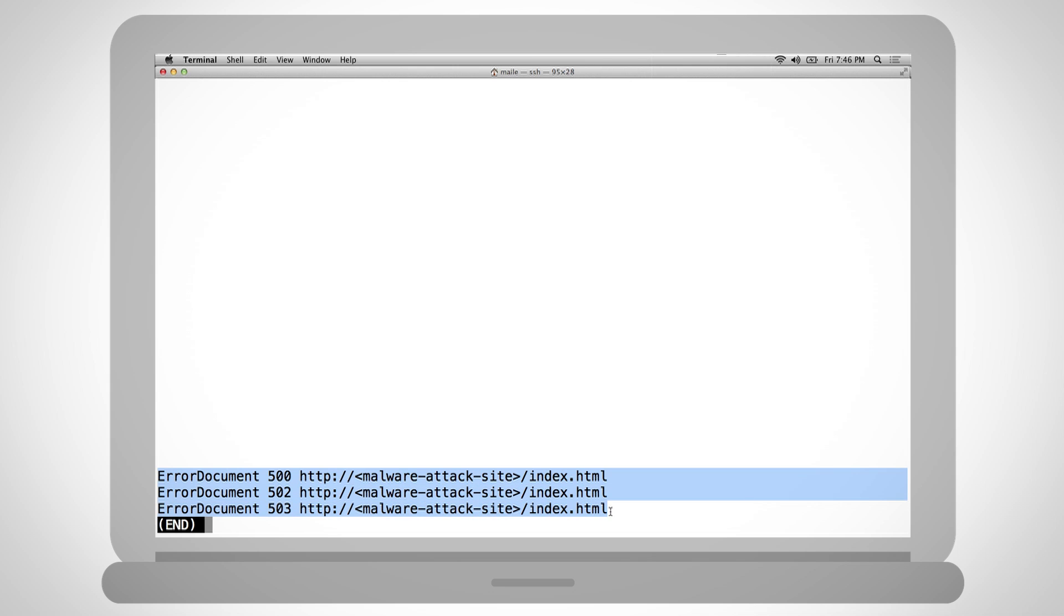Please be aware, however, that only fixing the htaccess and error templates doesn't correct the underlying vulnerability that allowed the hacker to compromise your site in the first place.